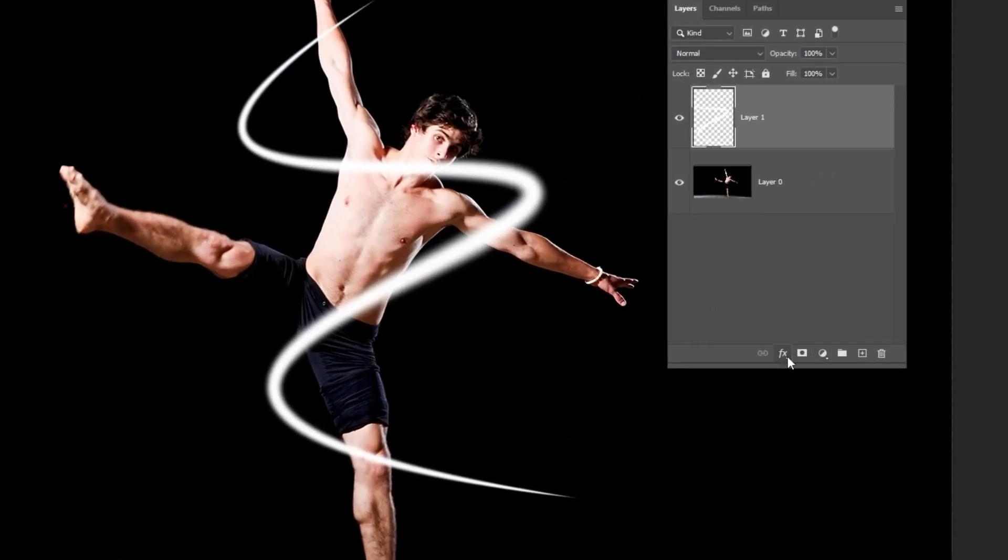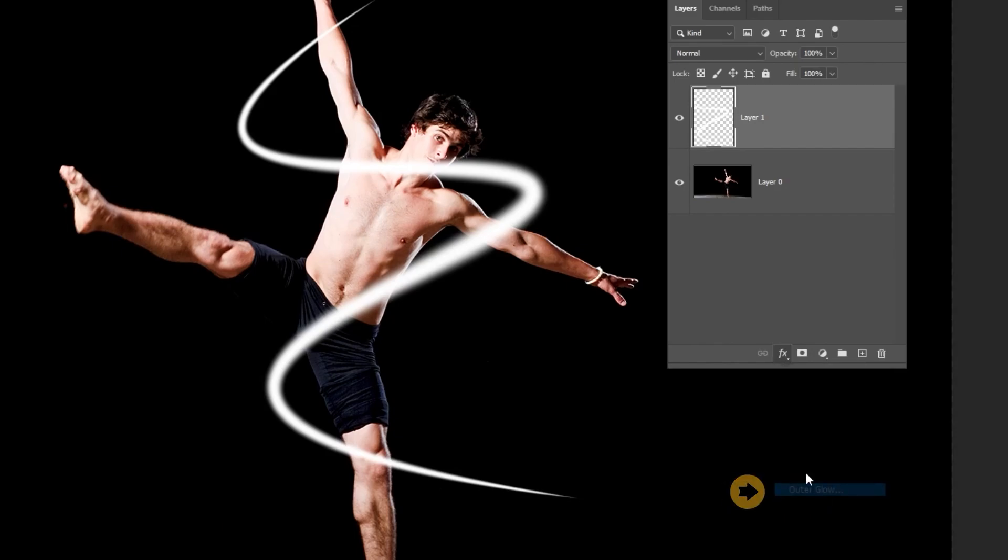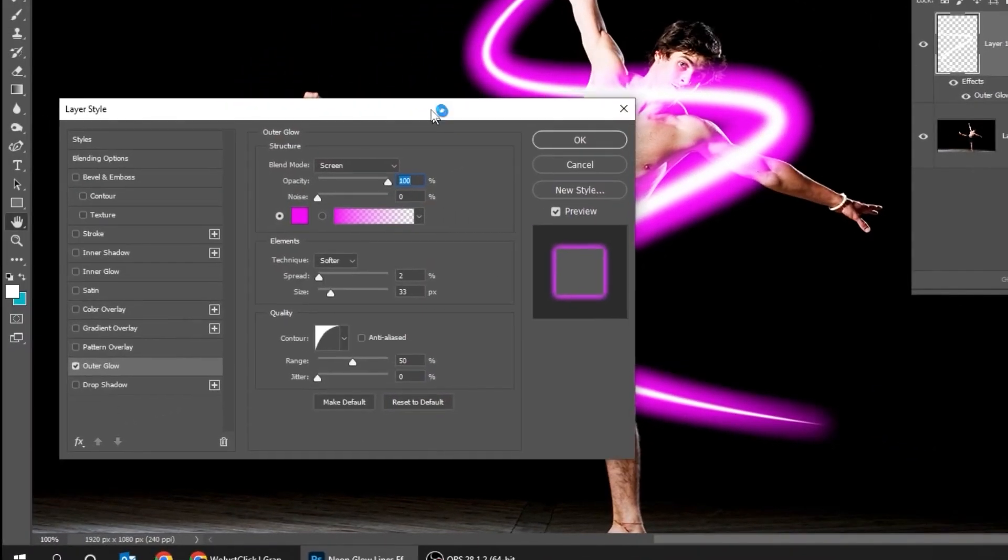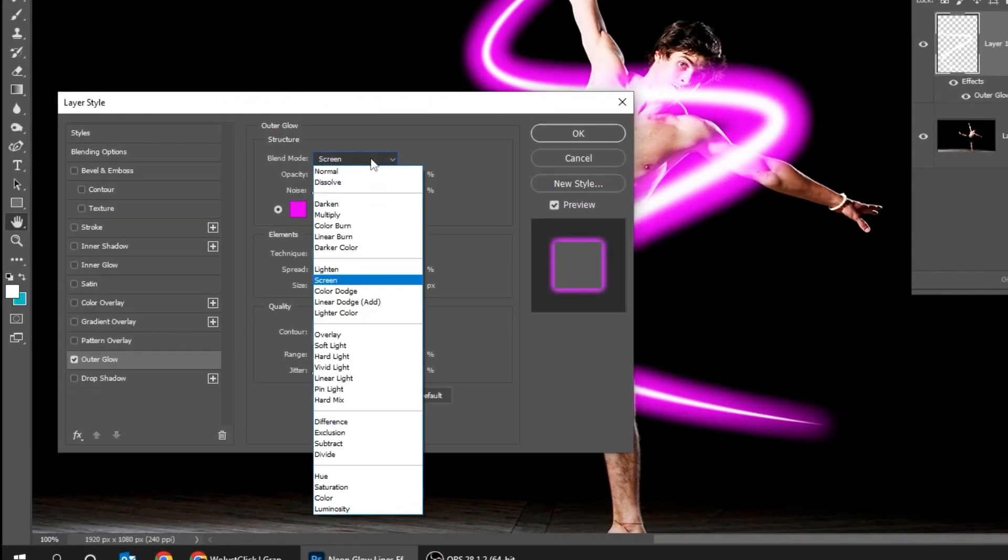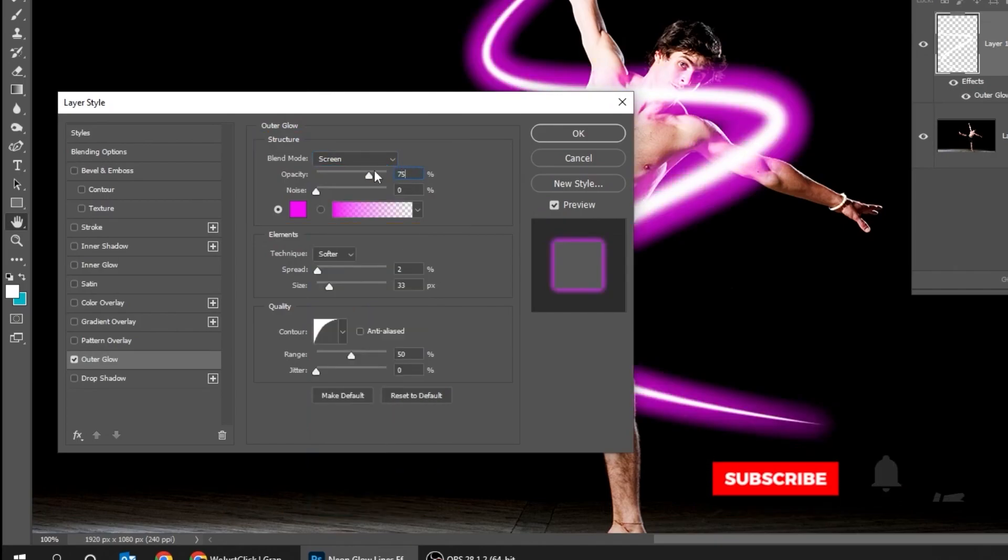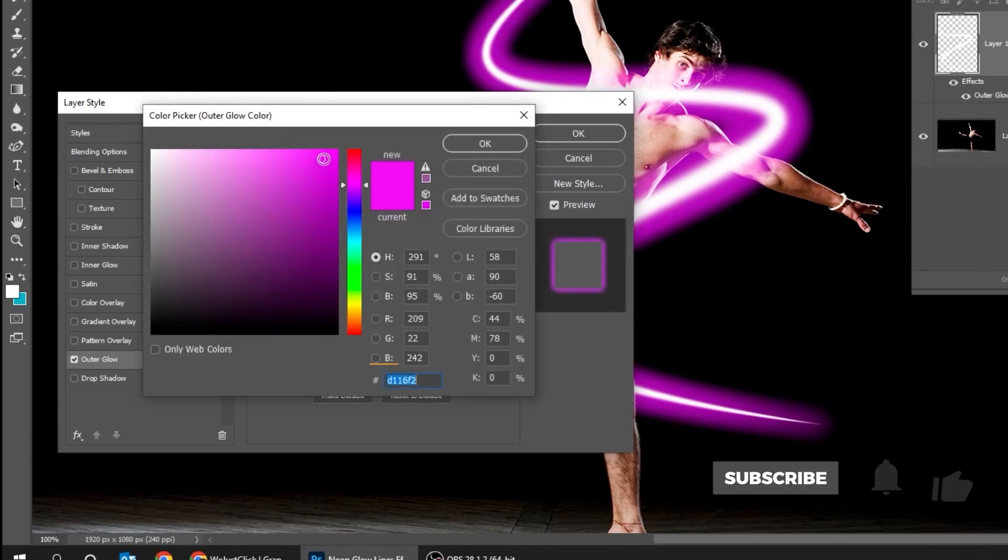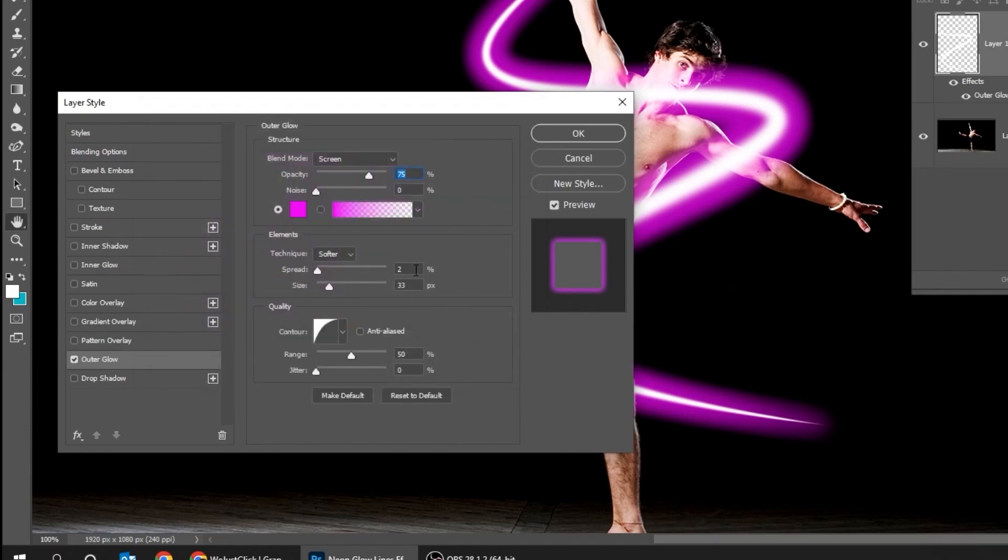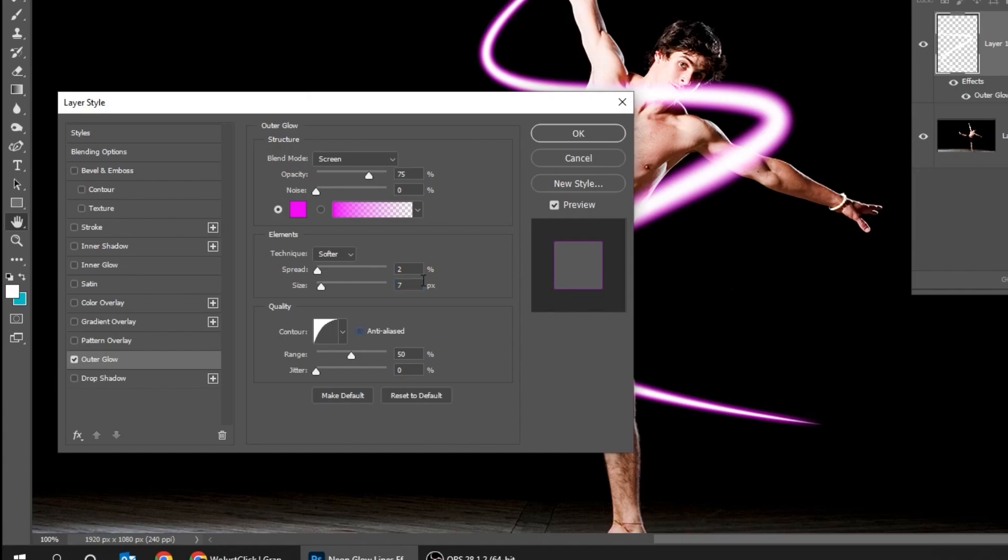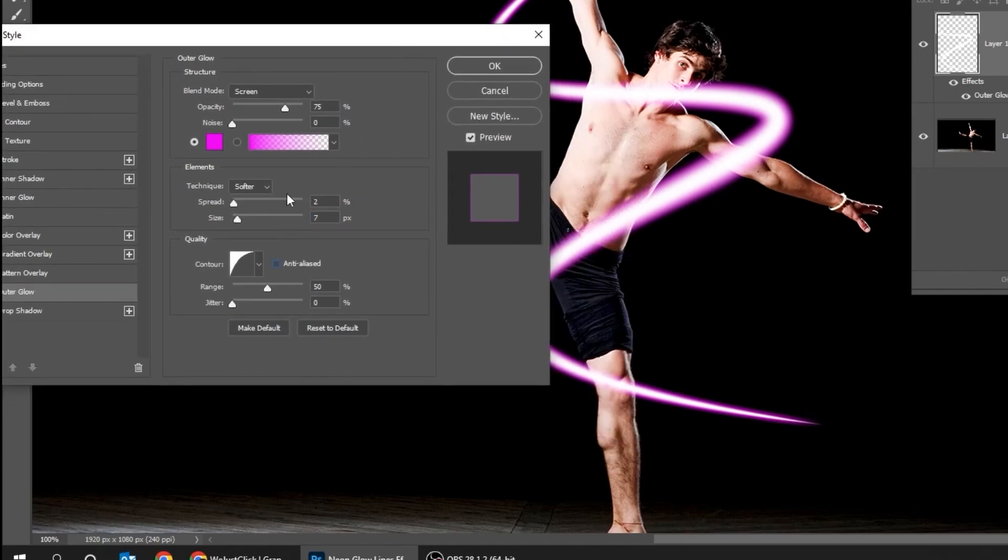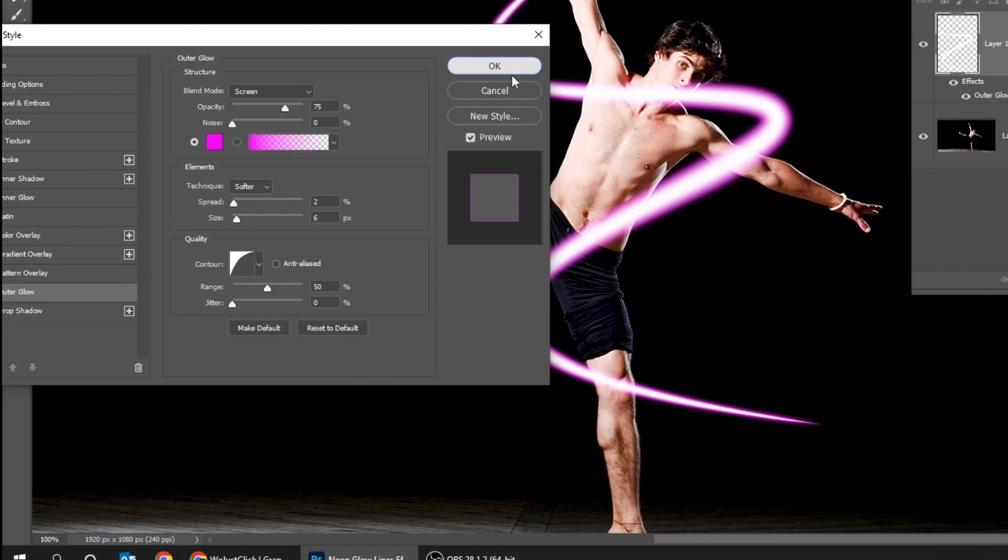Go to Layer Style and choose Outer Glow. Follow these settings. When you finish, press OK.